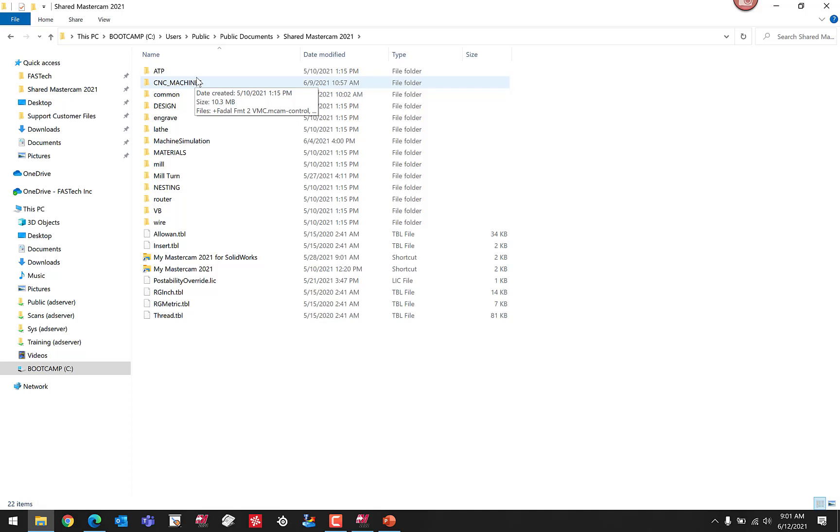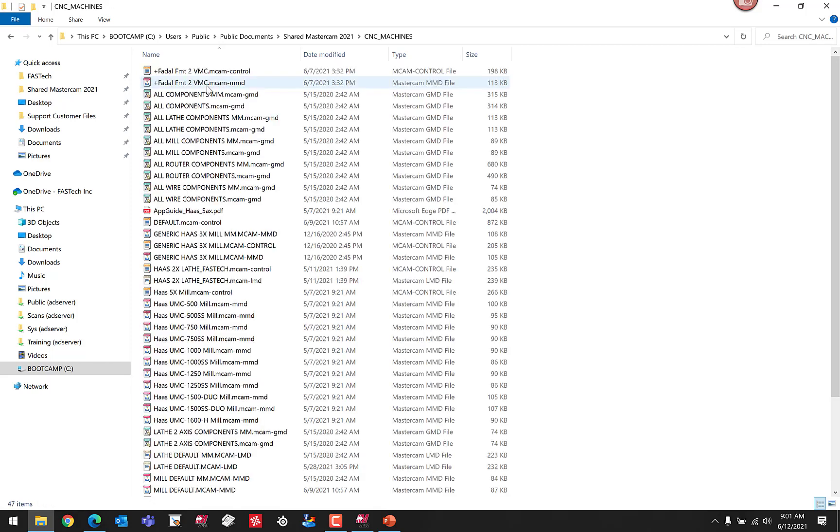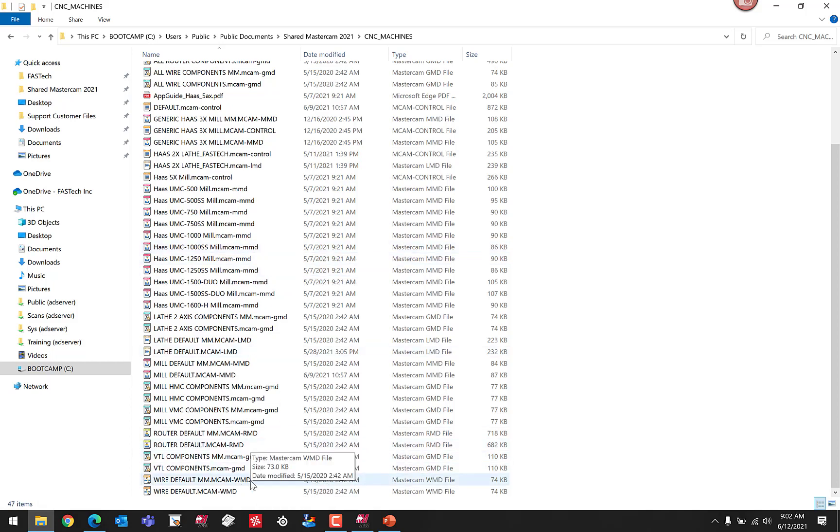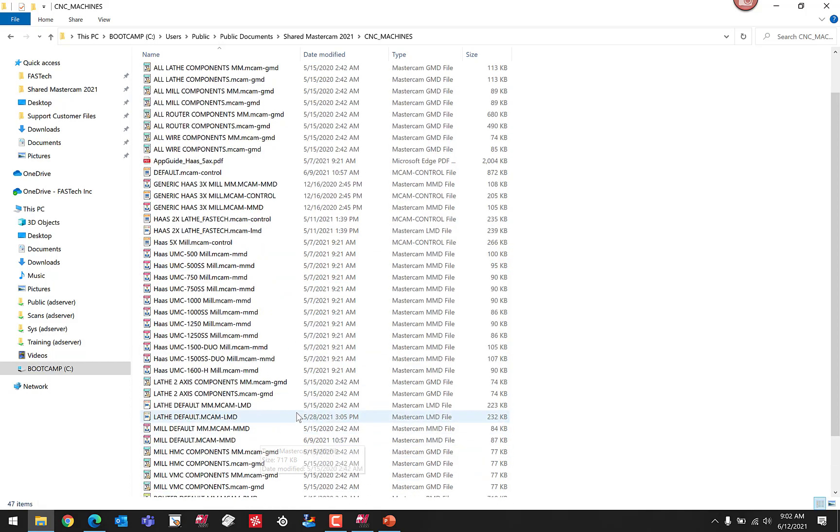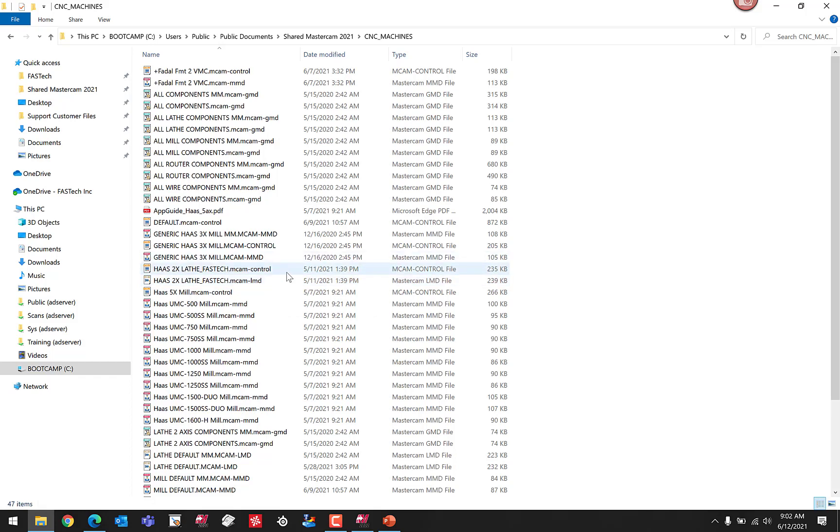As an example, if we jump into this CNC Machines folder, you can see this is where we have our machine definition files. There's a mill machine definition. We'd also be able to find our wire machine definitions in here, our router machine definitions, among the control definitions as well. There's a lathe machine definition that I'm looking at right here. You'll be able to find all your different machine and control definitions typically in this location. Keep in mind, users have the ability to store these files elsewhere, as mentioned previously, but these are the standard locations that we typically would expect to find them.